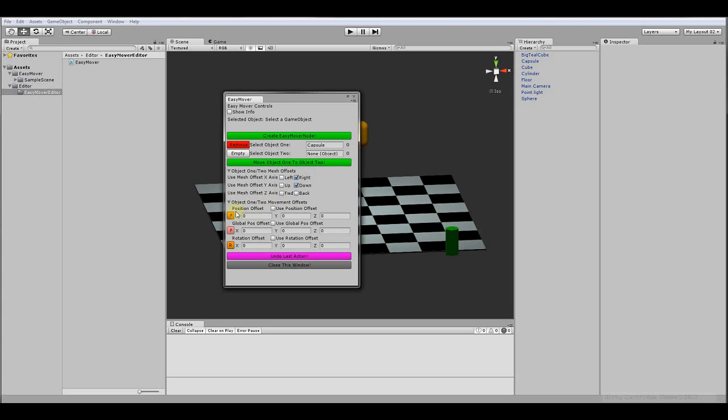And how to make buttons that affect positions and offsets and moves and how to do the undo feature, how to close the window. So there's a lot of things that this does.